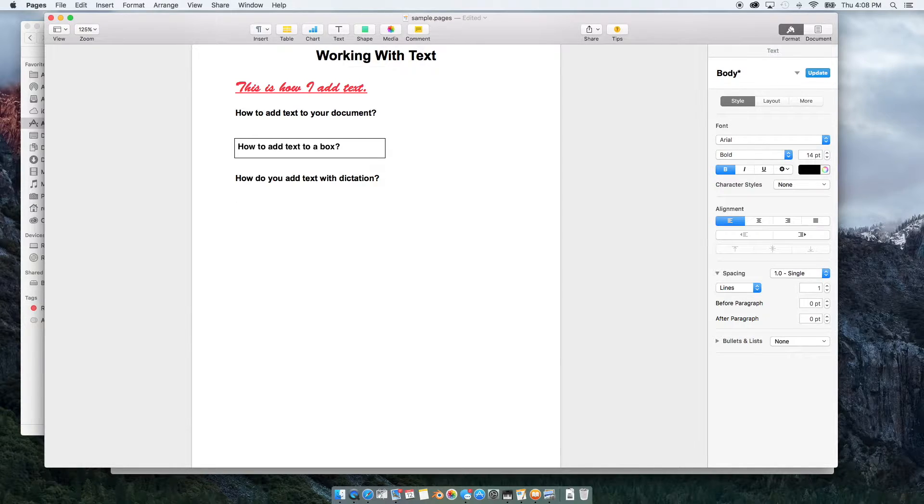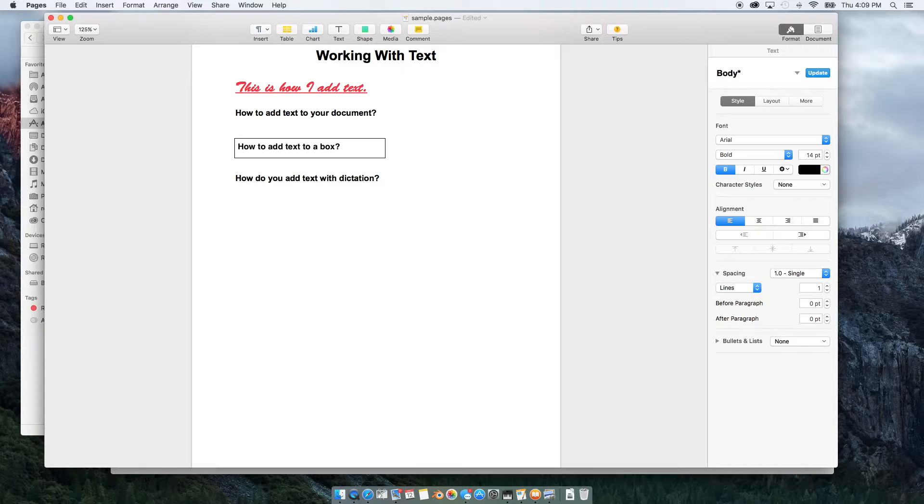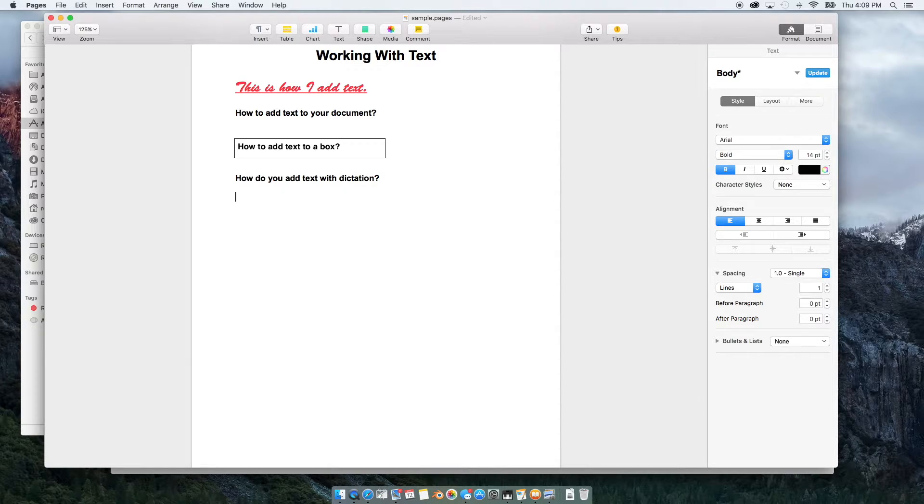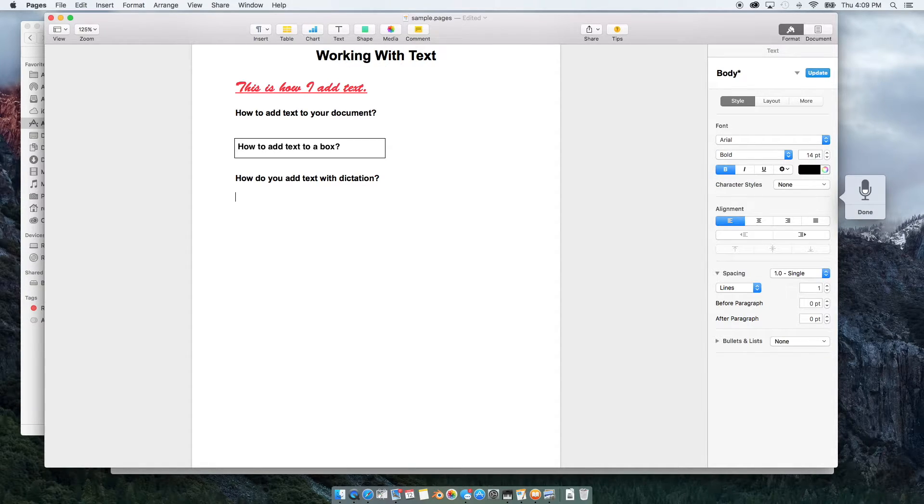I'm going to say something and hit FN to stop. It doesn't default adding commas and periods and question marks. So all you have to do is just say period, question mark and it will won't write that word but it will put that symbol into your text. Example. This is how you add text with dictation. Period. FN to stop. And it did a pretty good job. This is how you add with dictation.